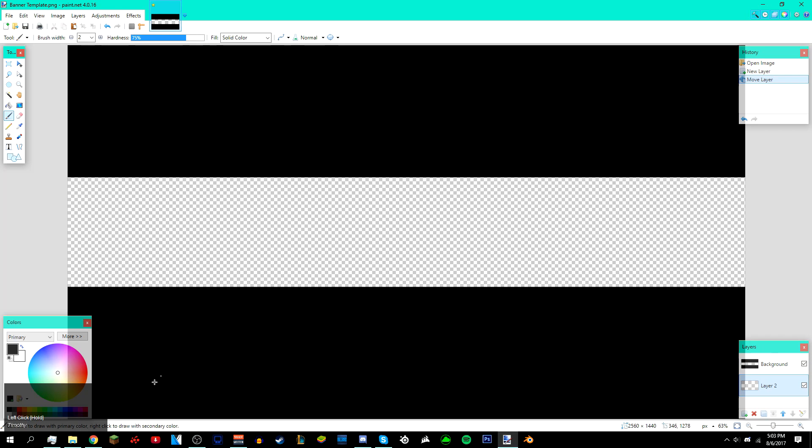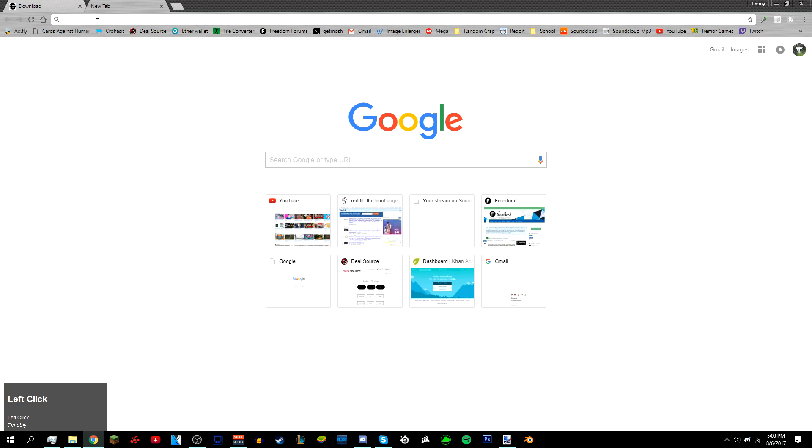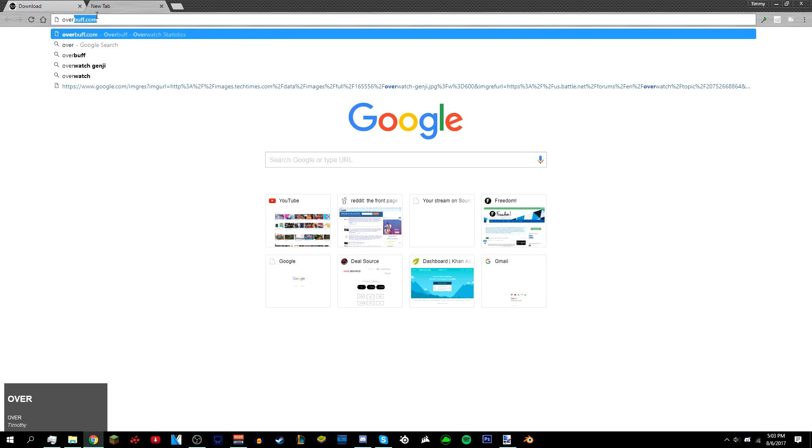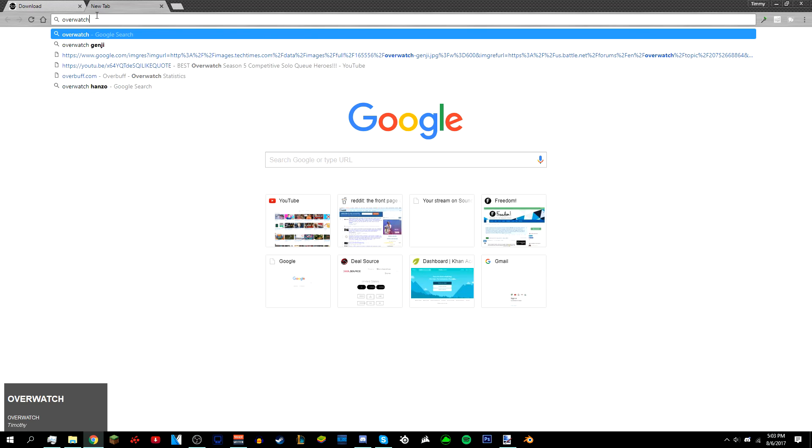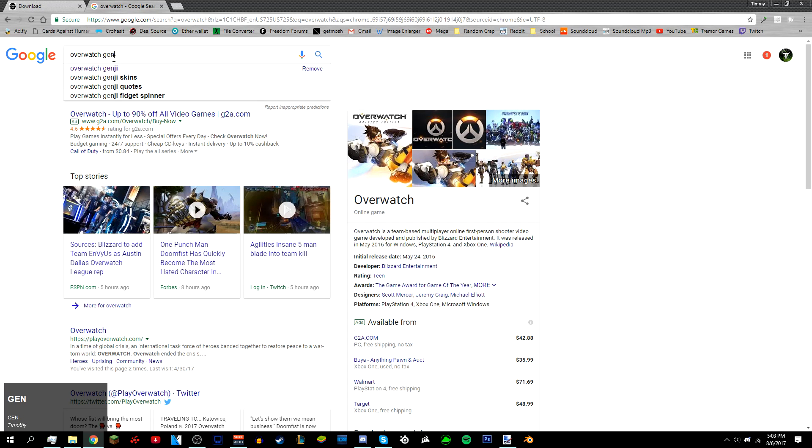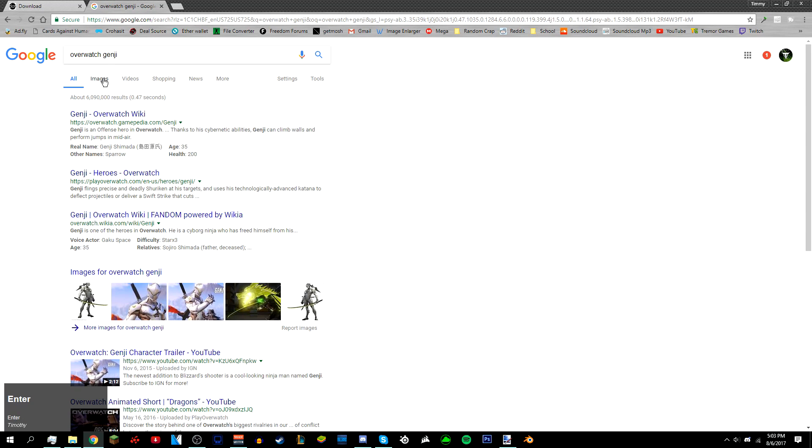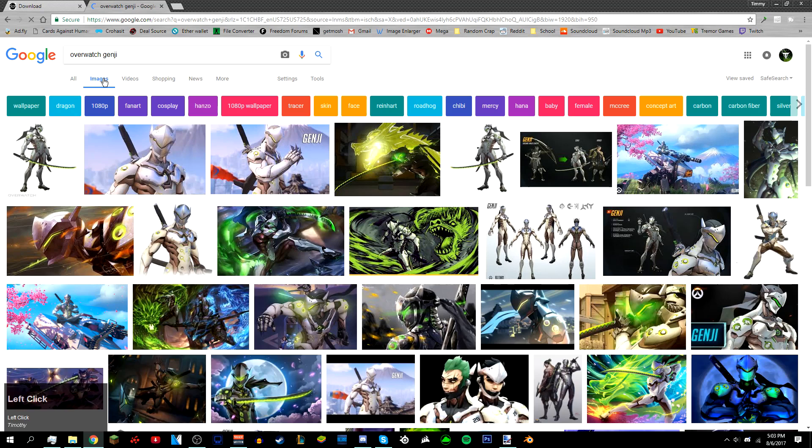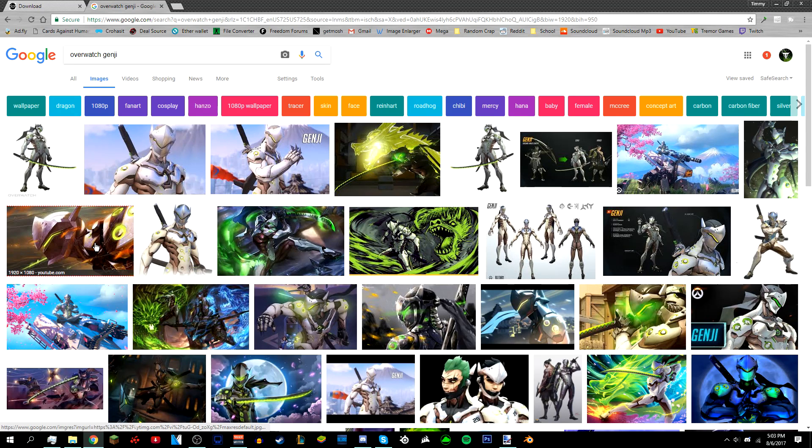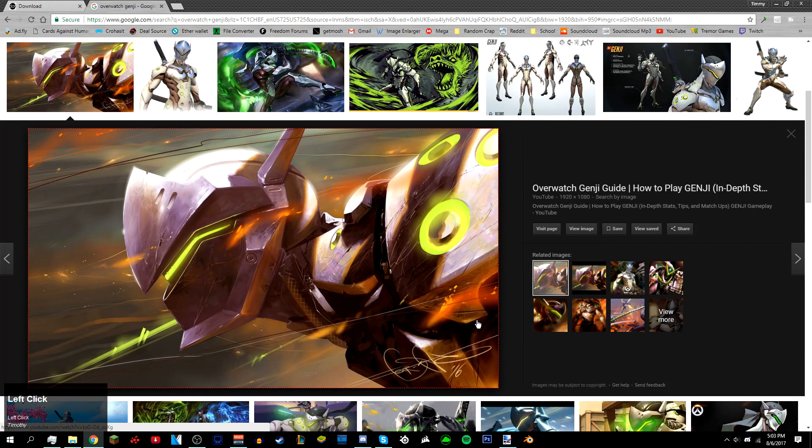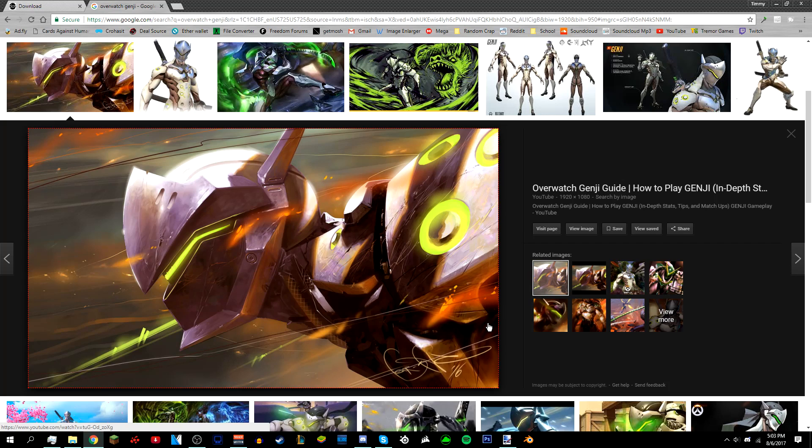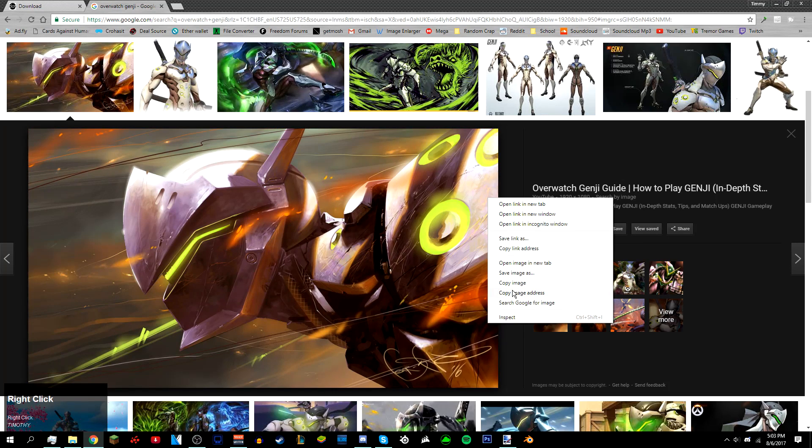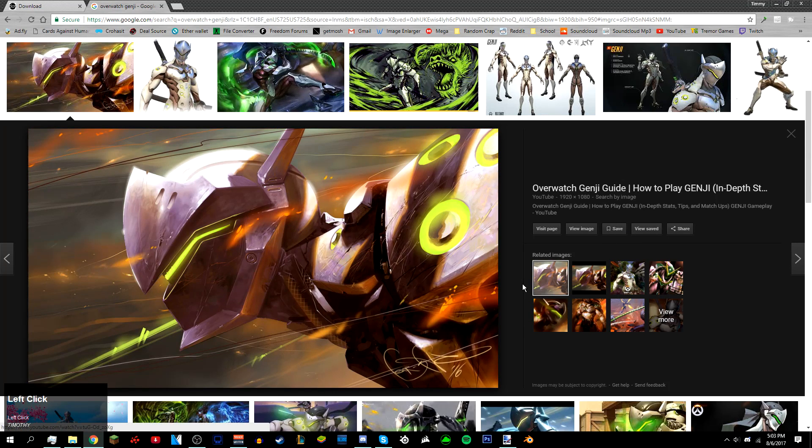After that, go to 'Layers' right here in the bottom right corner, add a new layer, and then move this below the black bars like that. Then after that, look for an image you want to use. I'm gonna use something from Overwatch and use Genji. I'm just gonna look for an image on Google.